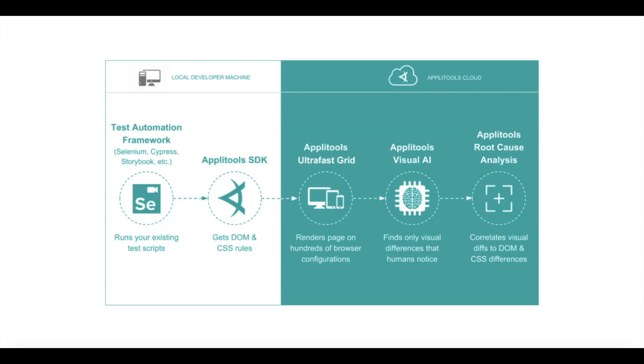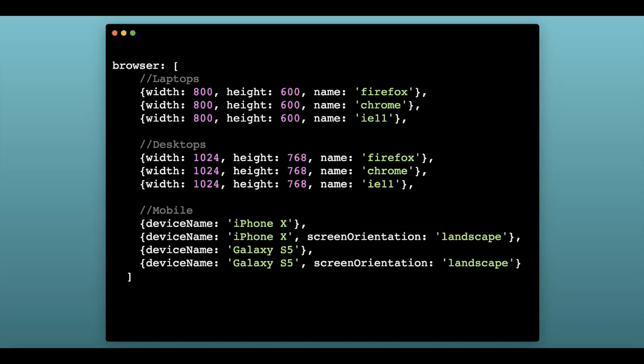And when I'm ready for the code to test something, it uses the Applitools API and grabs the resources of my application in its current state and blasts that across all of the configurations that I've specified. So write the code once and it automatically runs in parallel across all of these configurations.